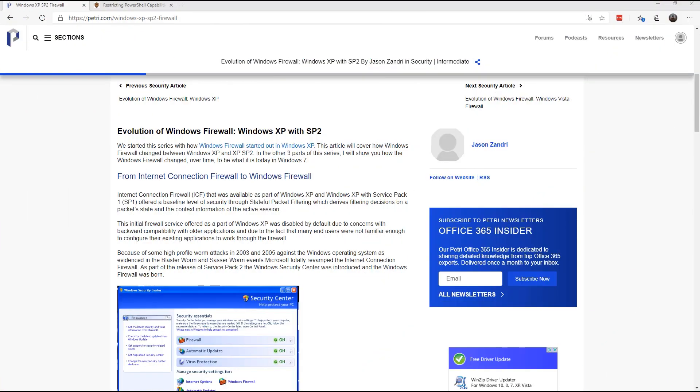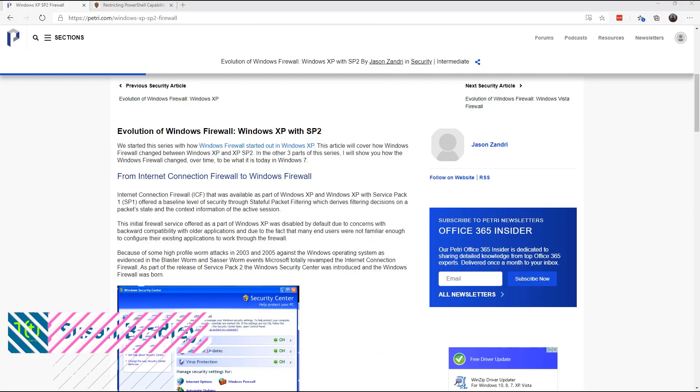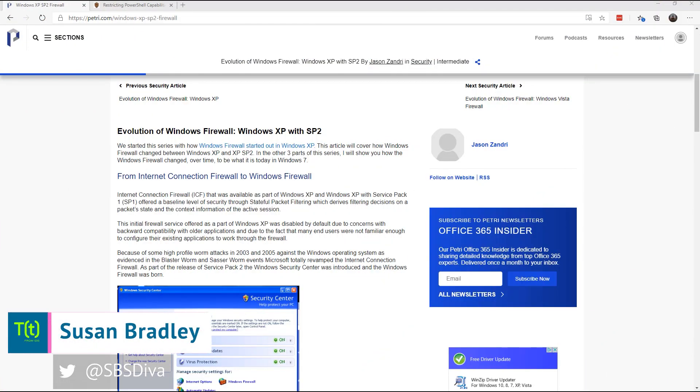This is Susan Bradley for CSO Online. Today I'm going to talk about one thing in a Windows machine that you're probably not using enough of.